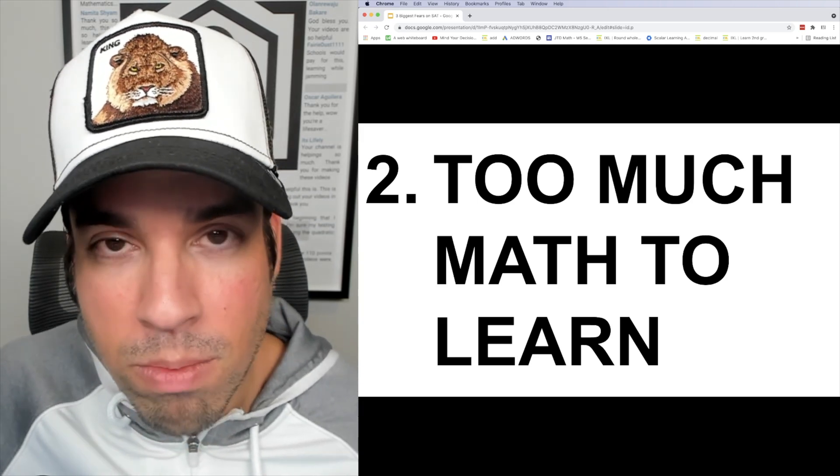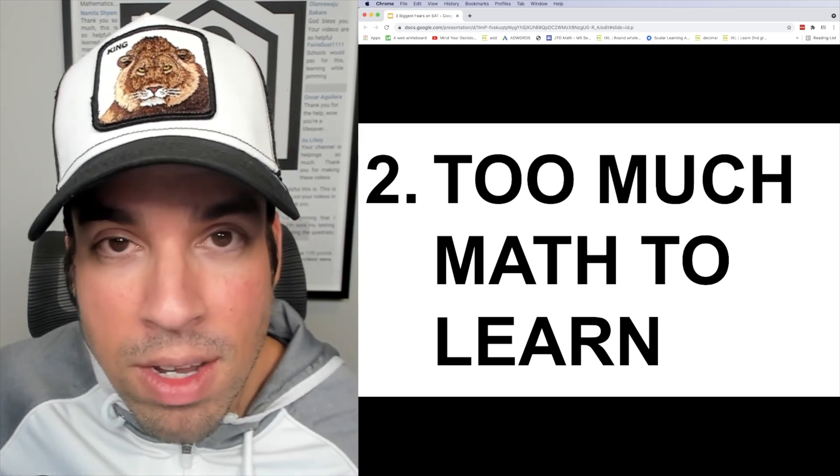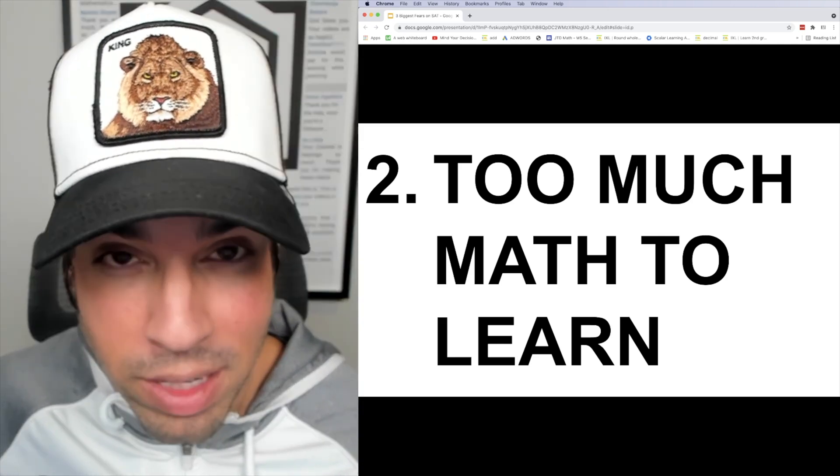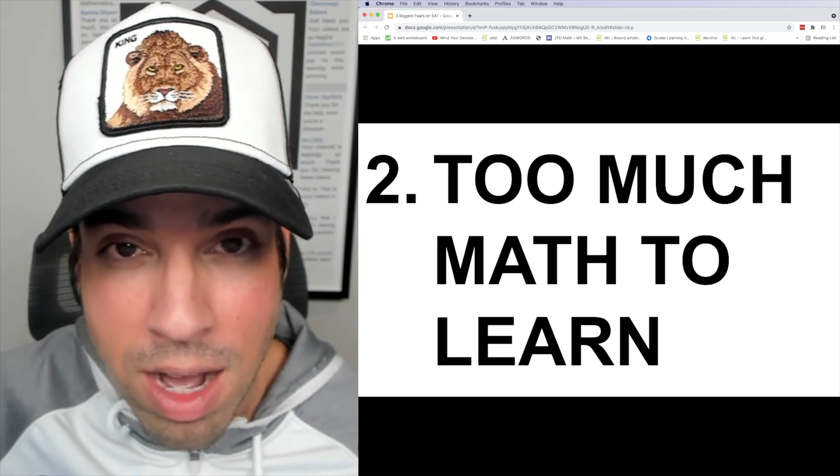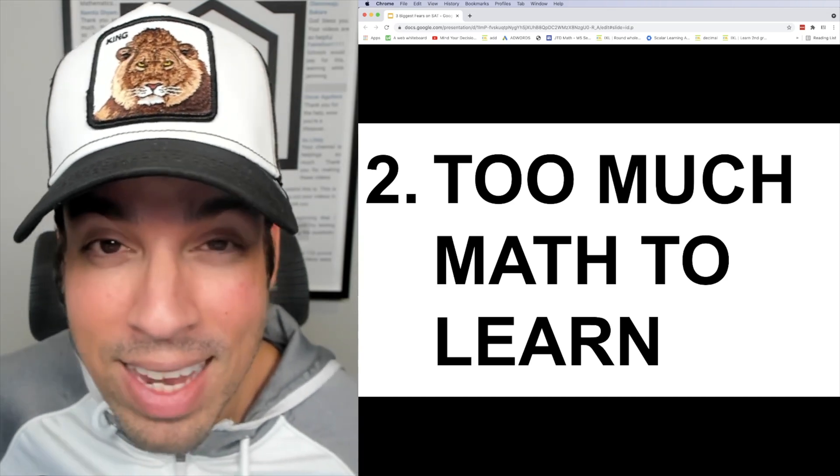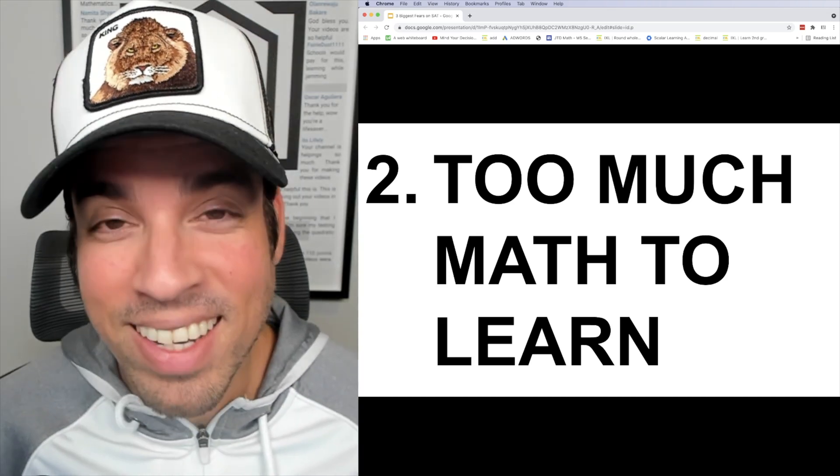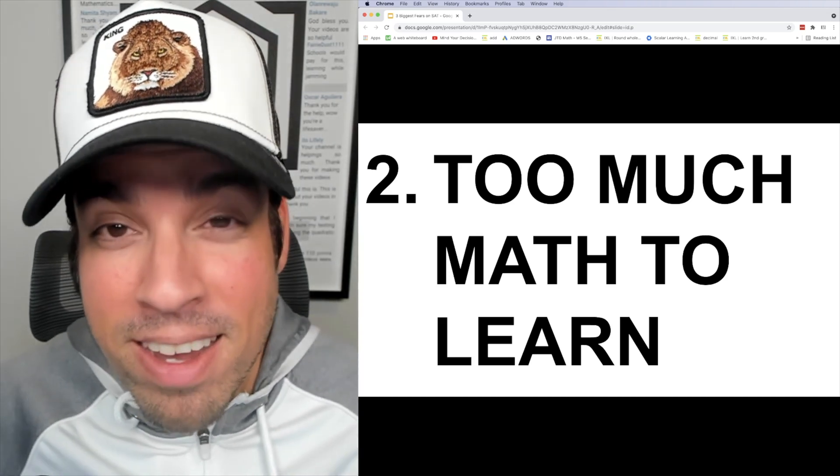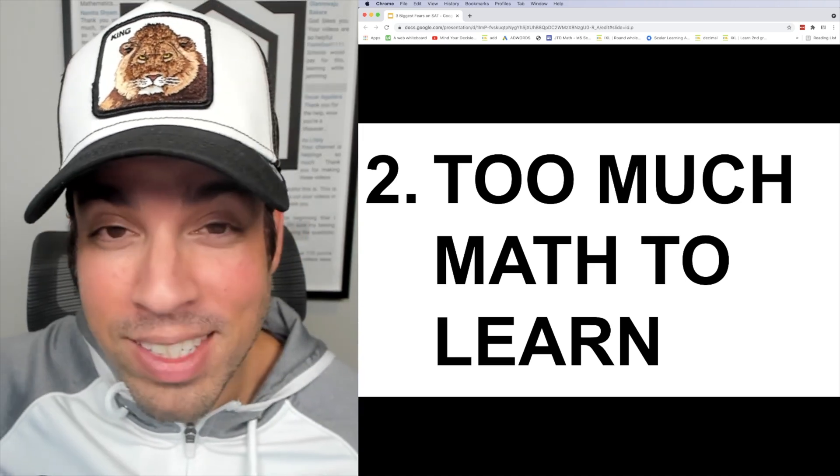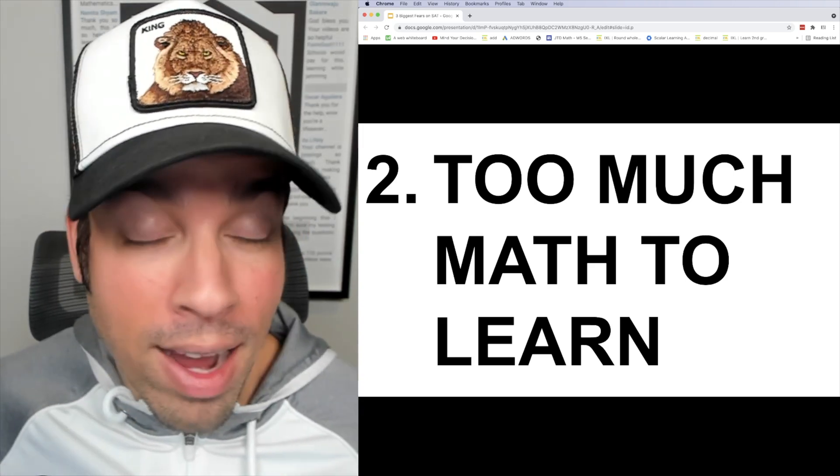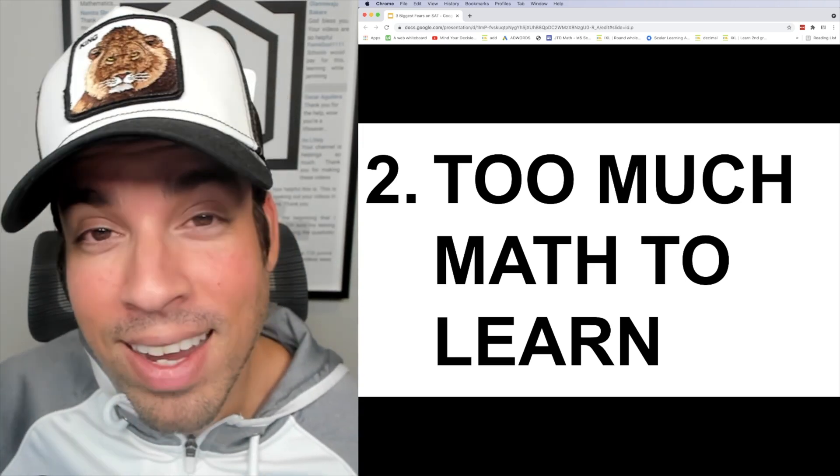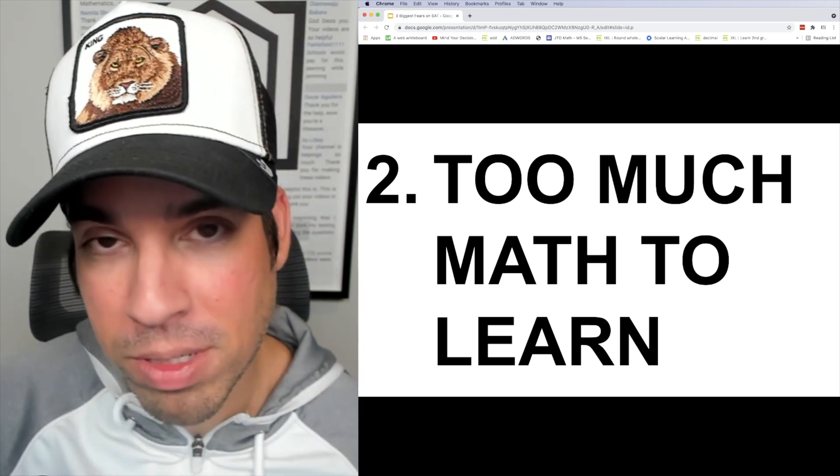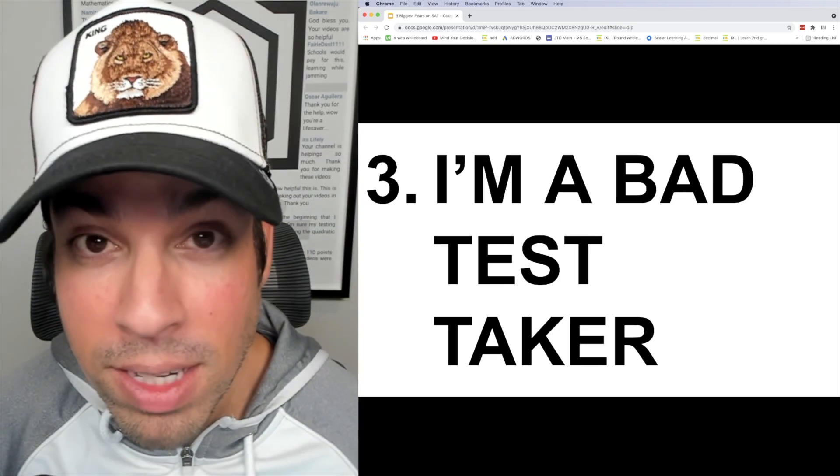There are a specific number of topics on this test. There are 41 in particular. It's all on Khan Academy laid out plain as day. Trust me, take it from me, you can see all my videos on YouTube, see what I know. I know this test backwards and forwards and there's not too much to learn. You can absolutely do it.